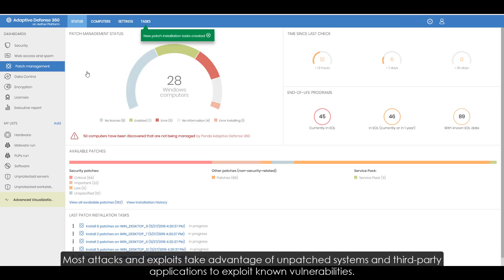Most attacks and exploits take advantage of unpatched systems and third-party applications to exploit known vulnerabilities.